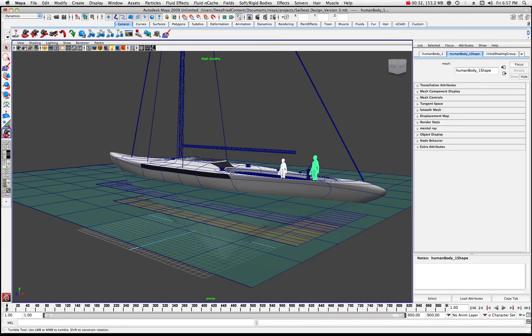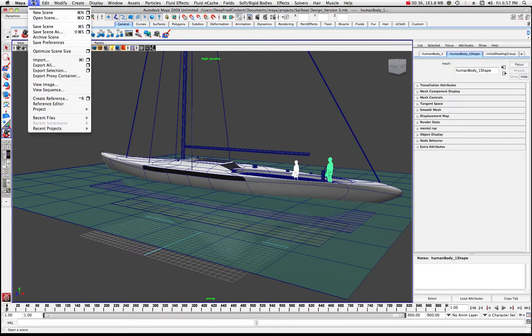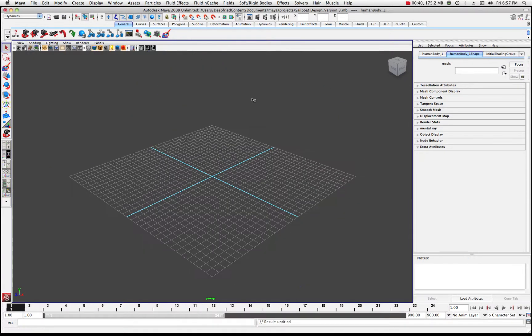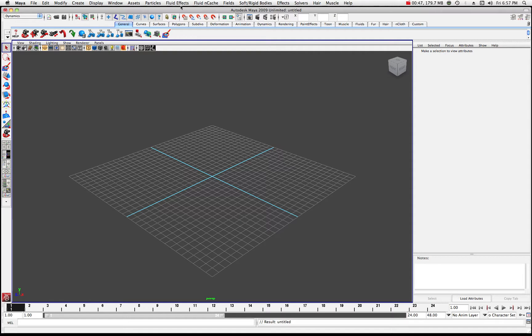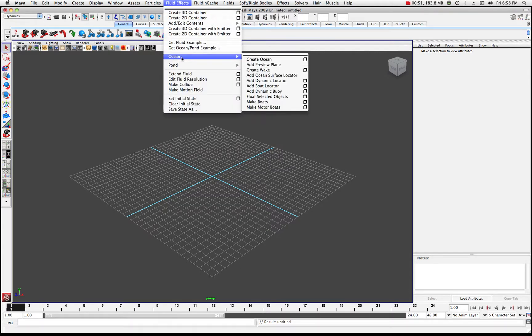But first what we're going to do is create a new scene. So I'm just going to come up here to file, let's create a new scene. I don't want to save any of that stuff. And now we have a blank scene. So let's make sure you're in your dynamics menu set and come up into fluid effects and create a quick ocean. Now I'm going to create an ocean.